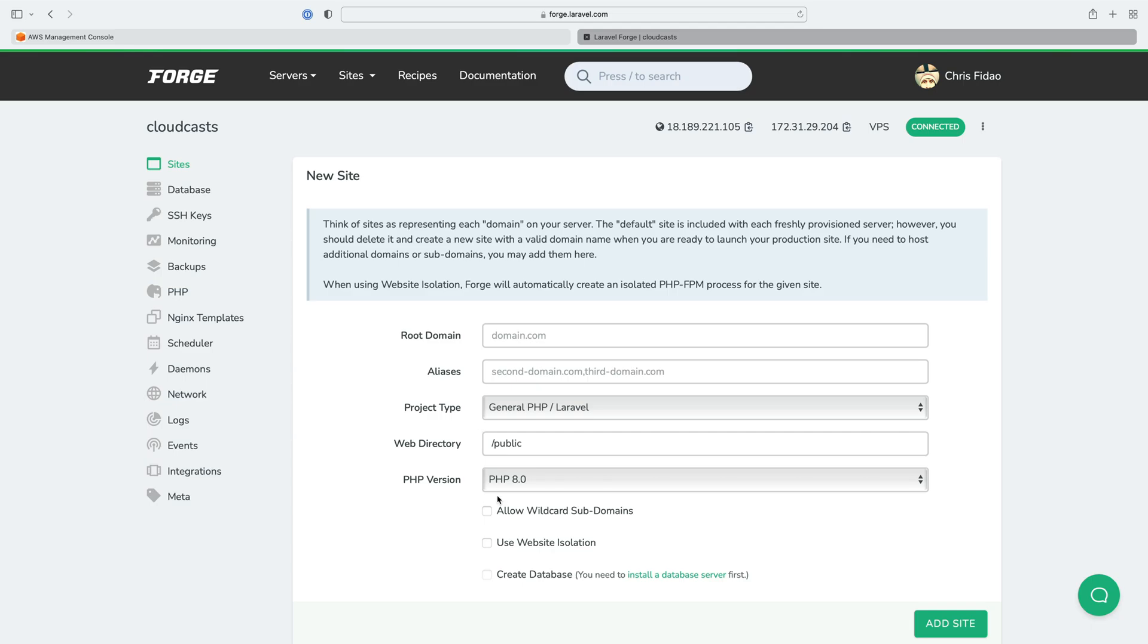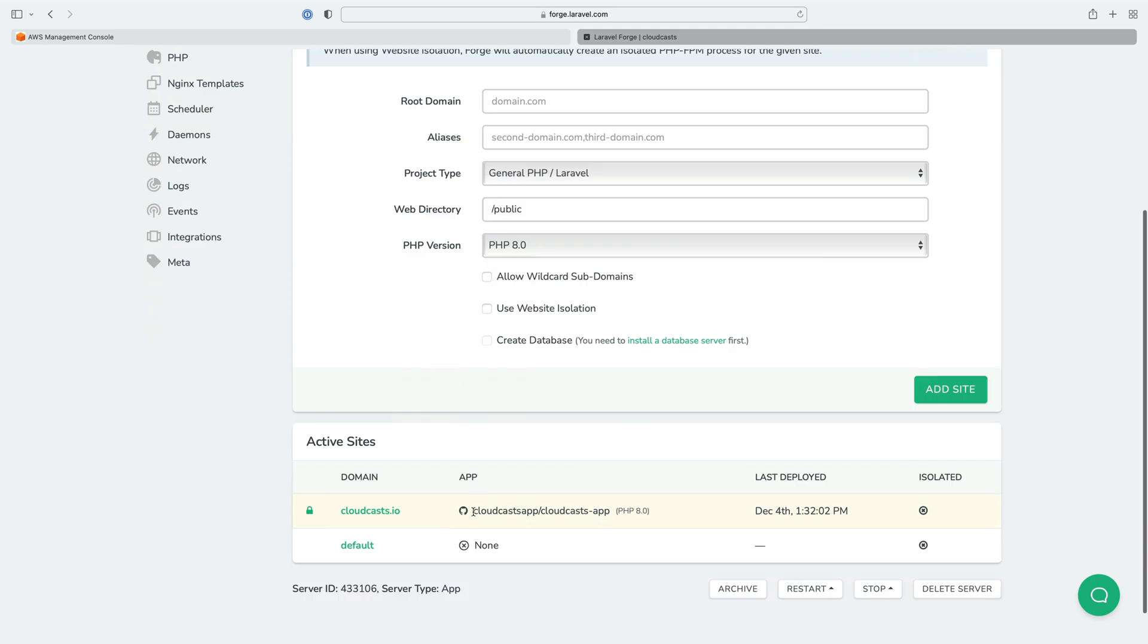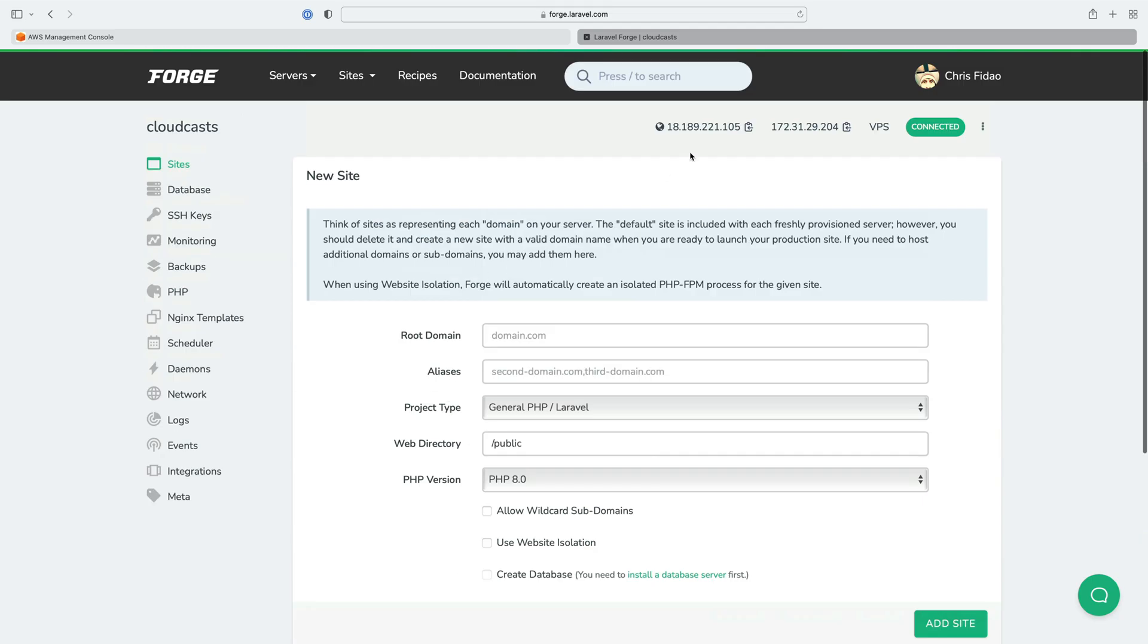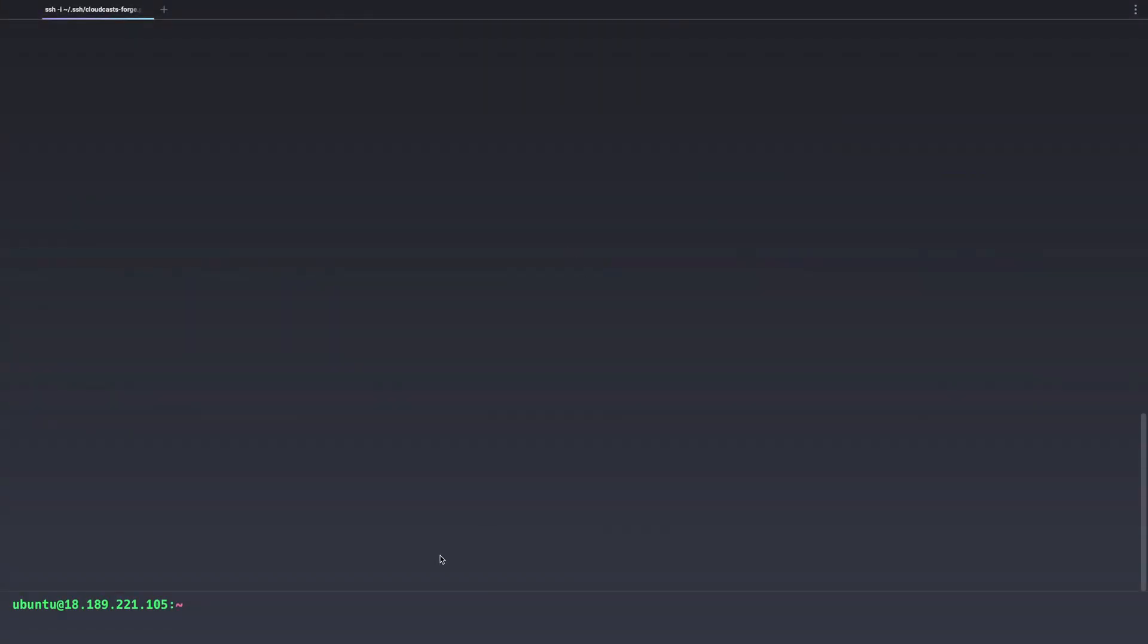So this is actually the server for Cloudcast.io. We're not going to move Cloudcast.io into AWS in this course, but it'll just be another Laravel application. This server is up and running with Cloudcast and you can see it just has everything installed on it as Forge does for you and it does a great job of that.